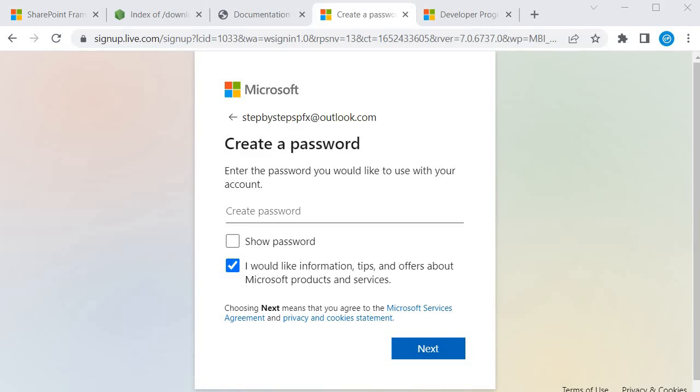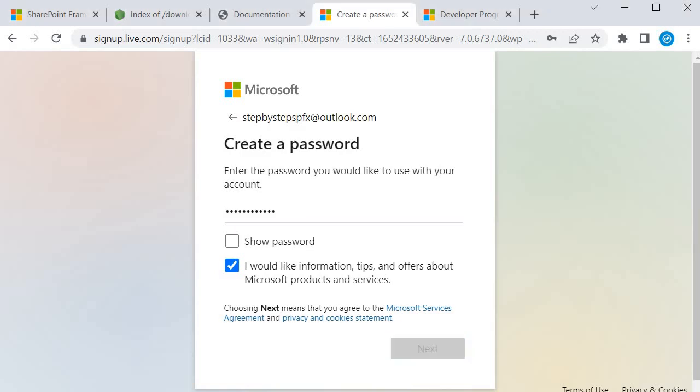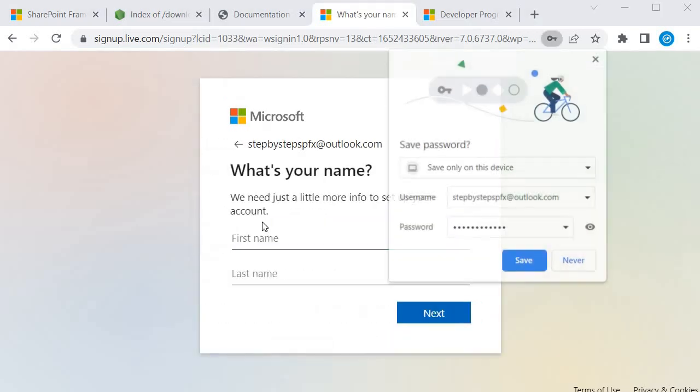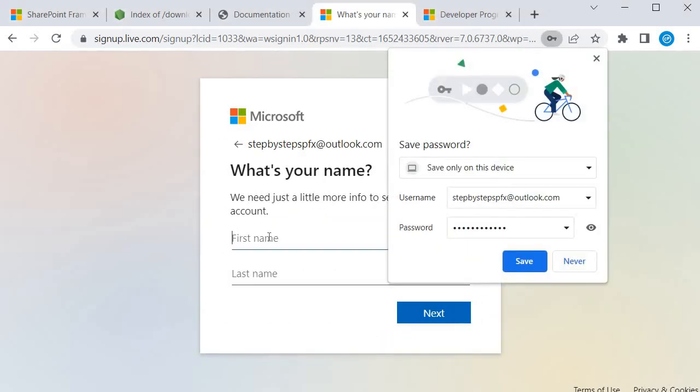So let me quickly set this up. Now click on next. Specify your name. I am going to specify my name, Mukesh Ranjan.